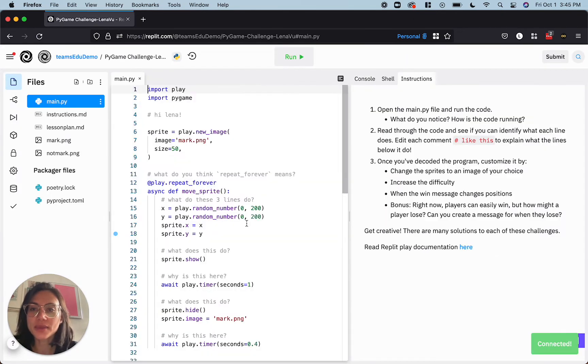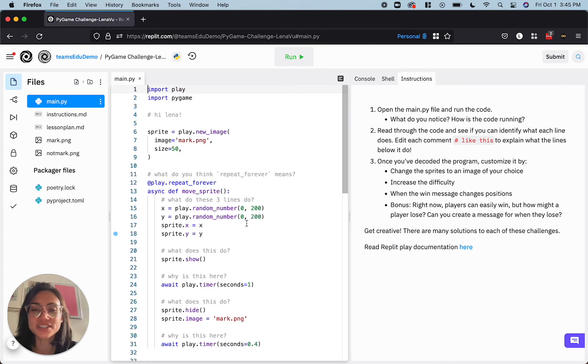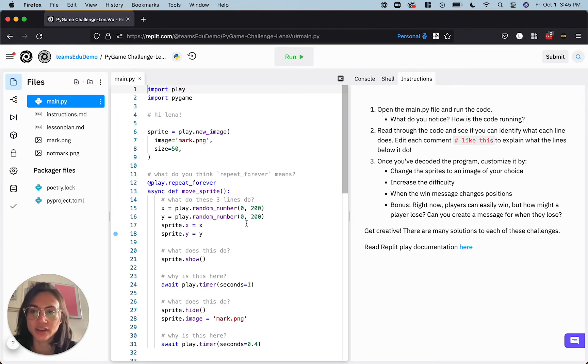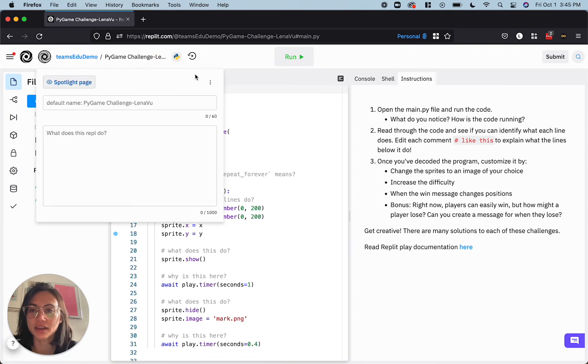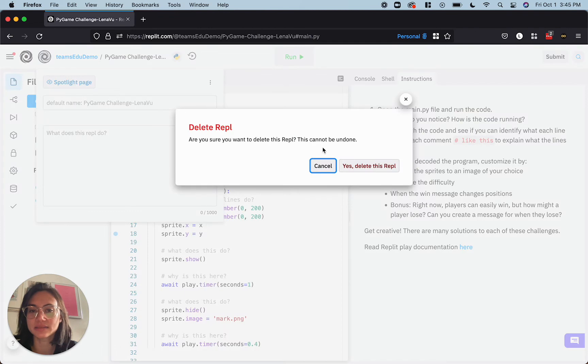Now, from here, if I want to start over, get back to the template code that my teacher created for me, all I have to do is click up here in my project details, click this dropdown and hit delete.